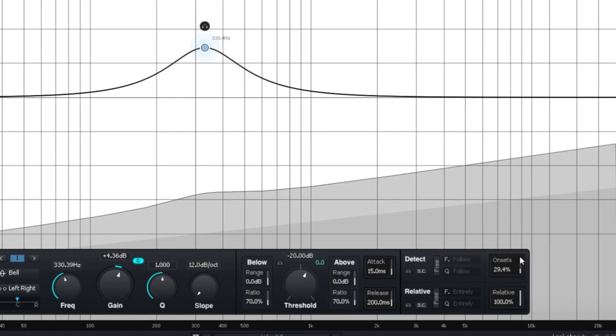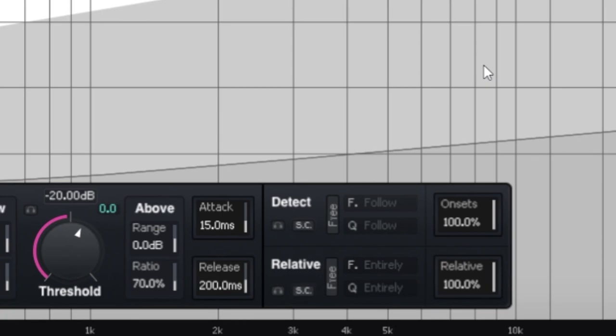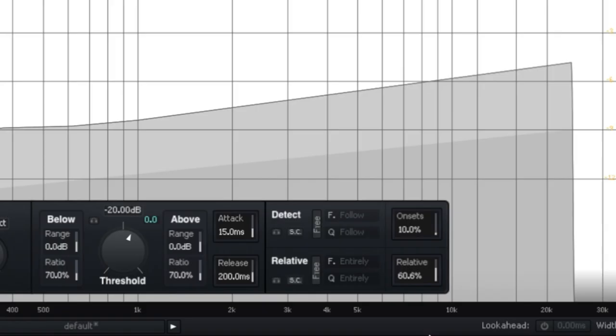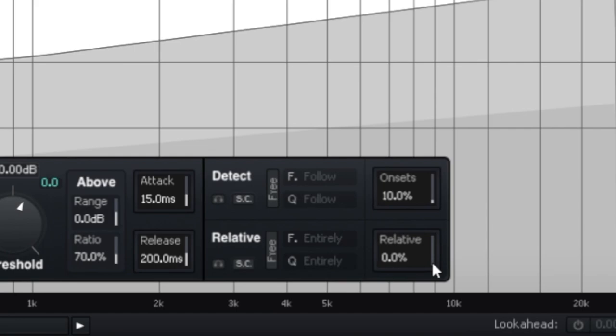which kind of makes the envelope detection work more like a transient shaper. If you want the detection to work like a standard dynamic EQ that uses common absolute detection, then all you need to do is set the relative values to 0%. If you set the relative value under 100%, then you will have a mix of relative envelope detection and absolute envelope detection.